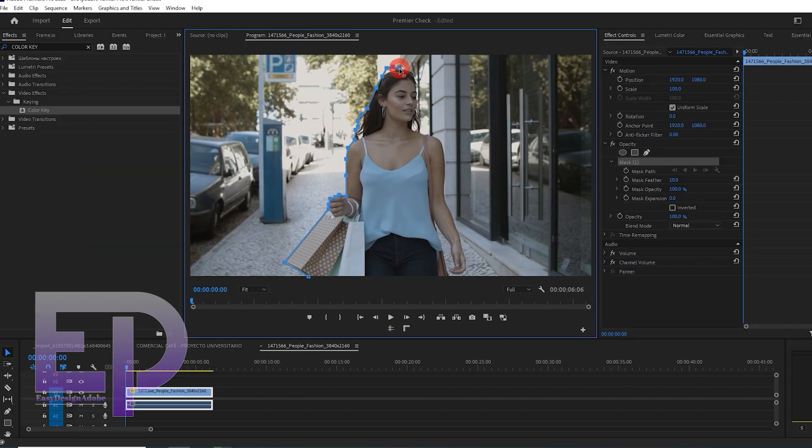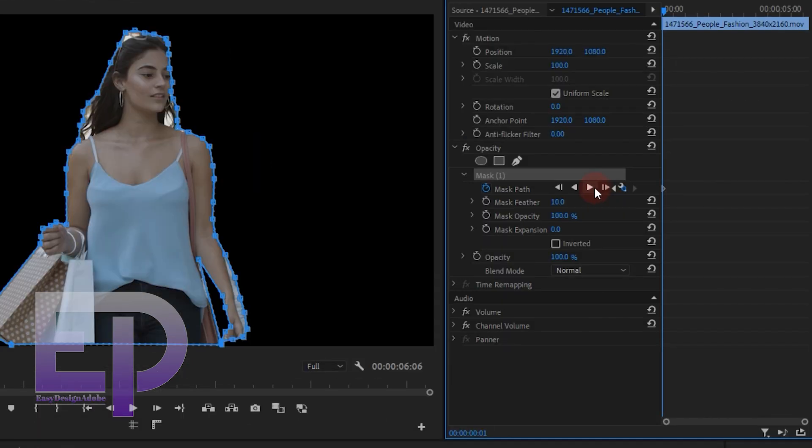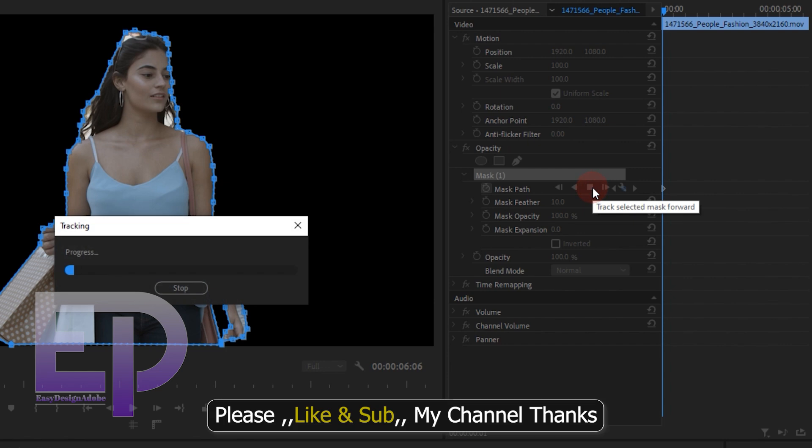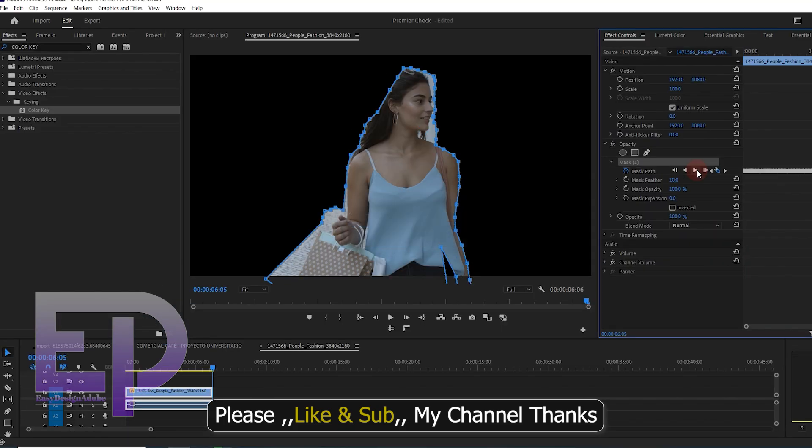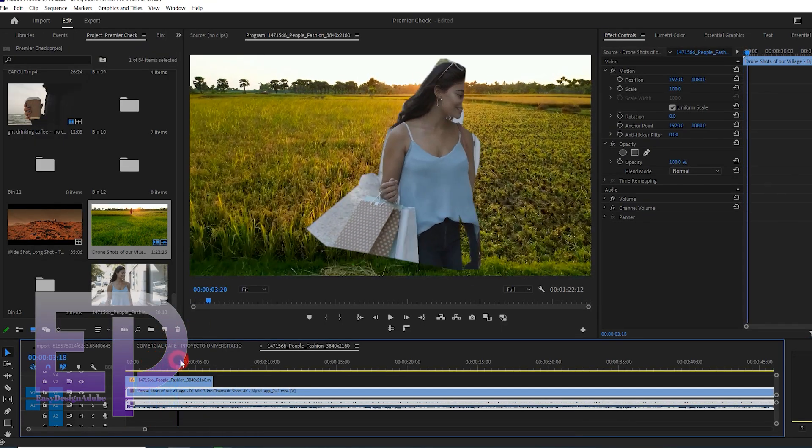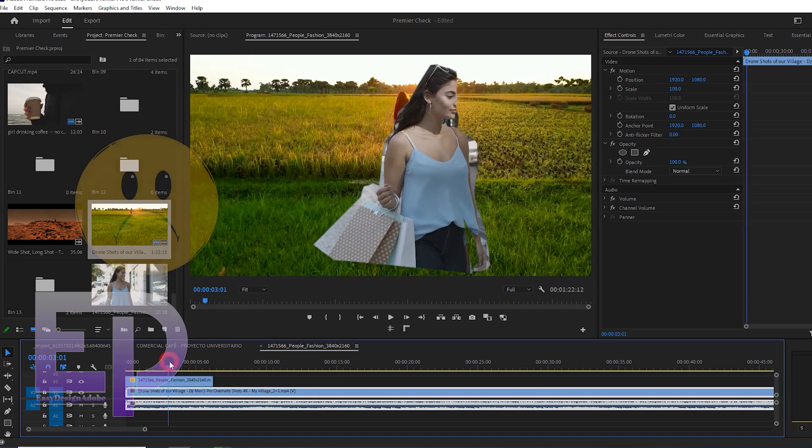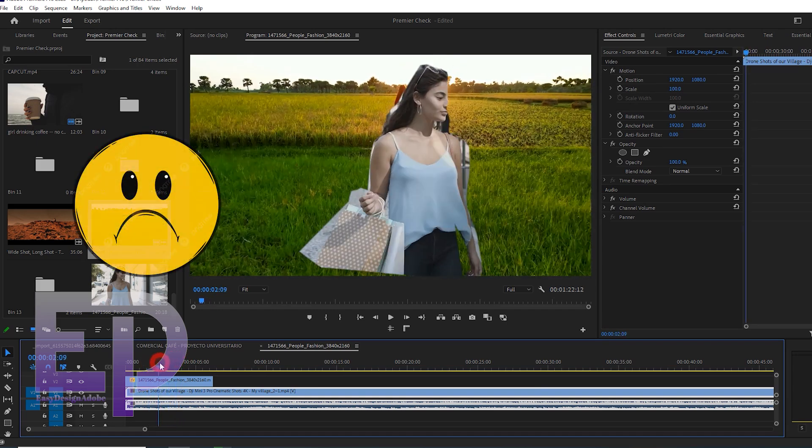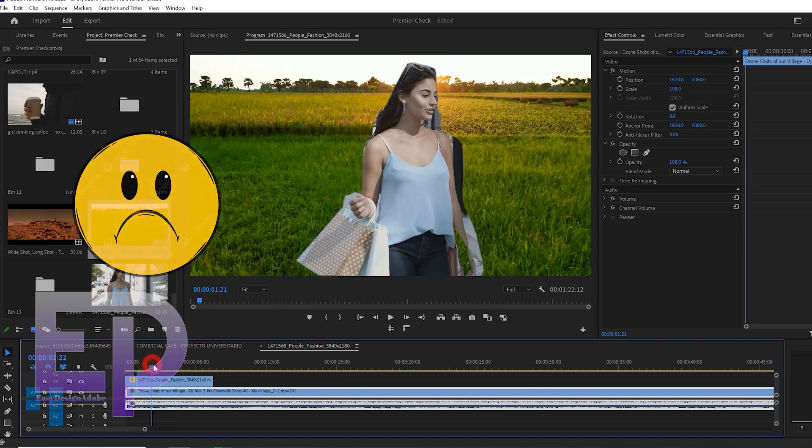The second method is to make a mask. And it is still very bad, the result. And we review the final result at the end of the video.